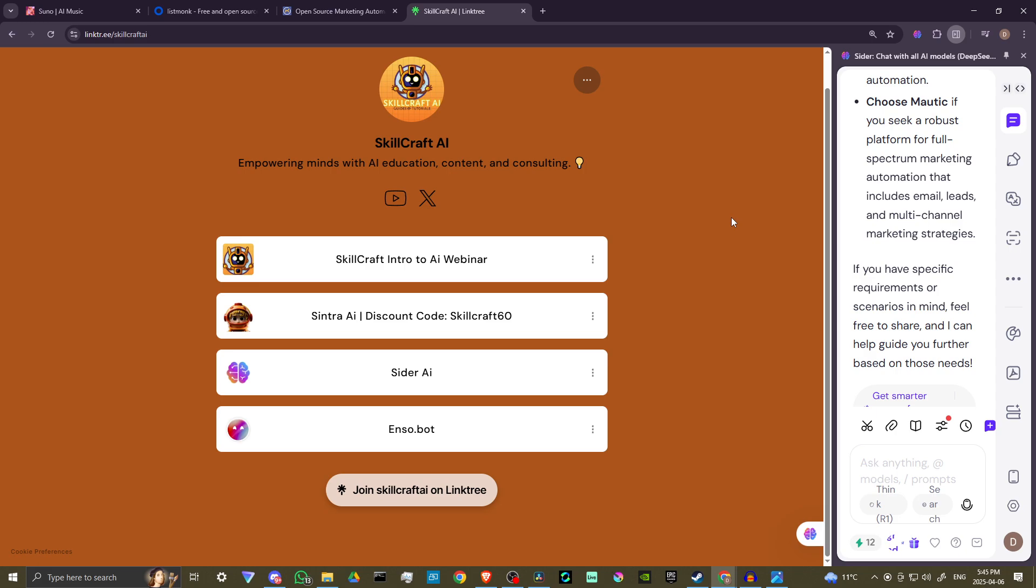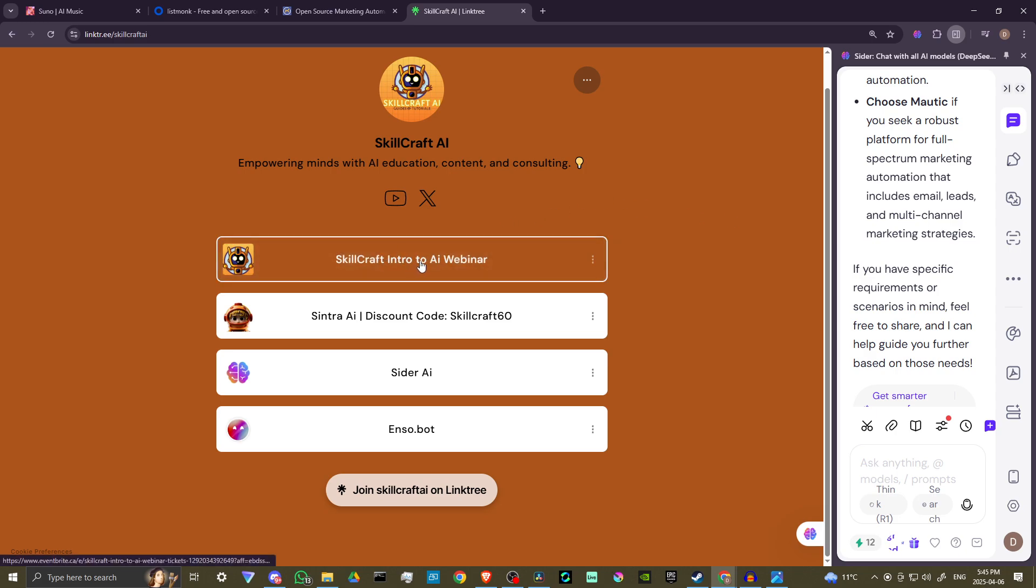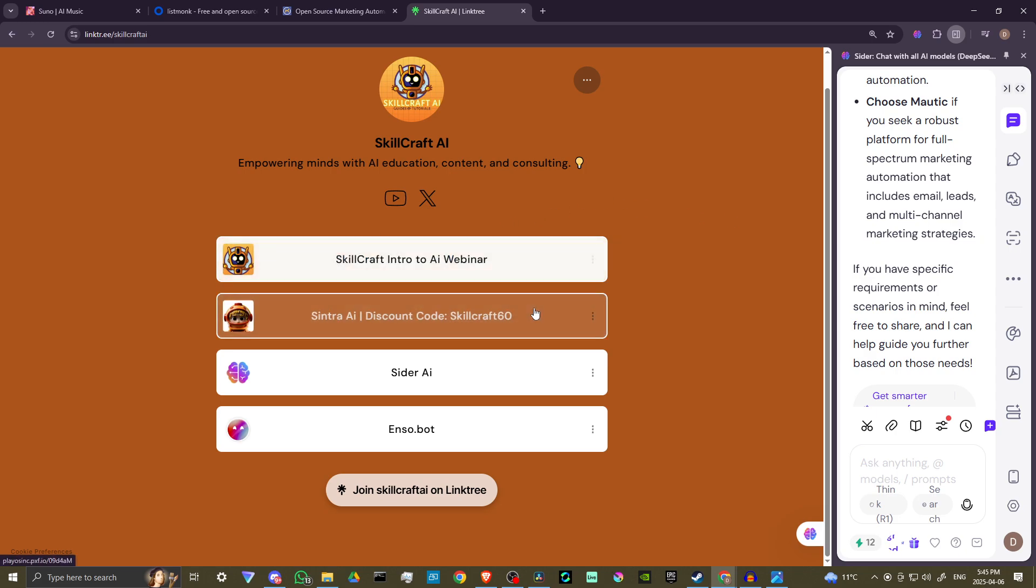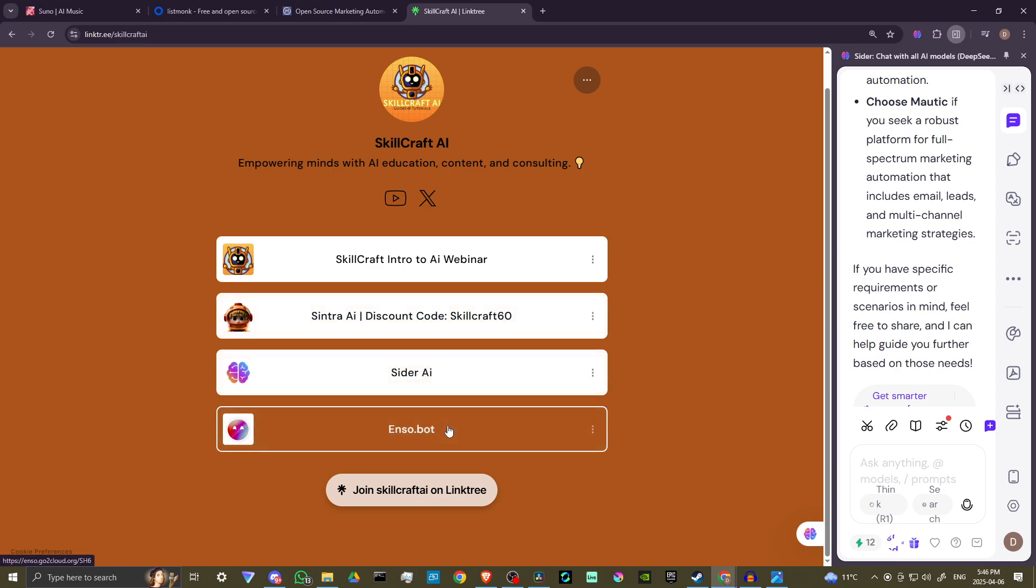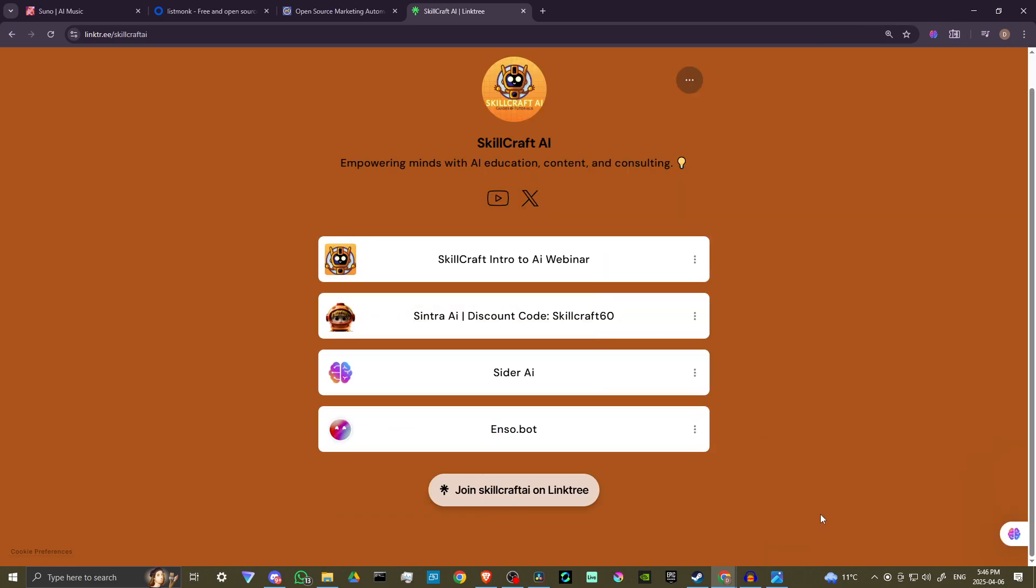We also have some information on our upcoming intro to AI webinars, and you can use discount code skillcraft60 to get 60% off your subscription with Cintra. You'll also find links to Cider AI and EnzoBot. Click on those links to get started. You'll be helping us out as well, and we would greatly appreciate it.